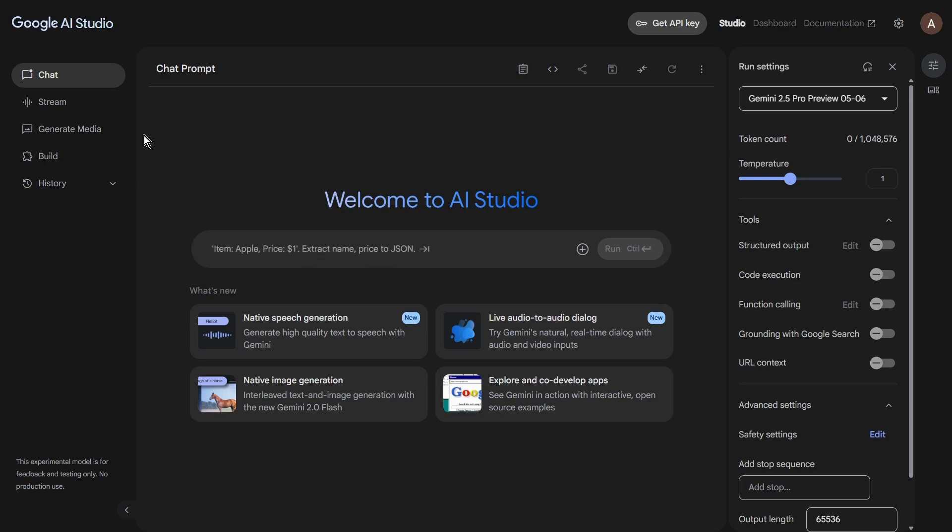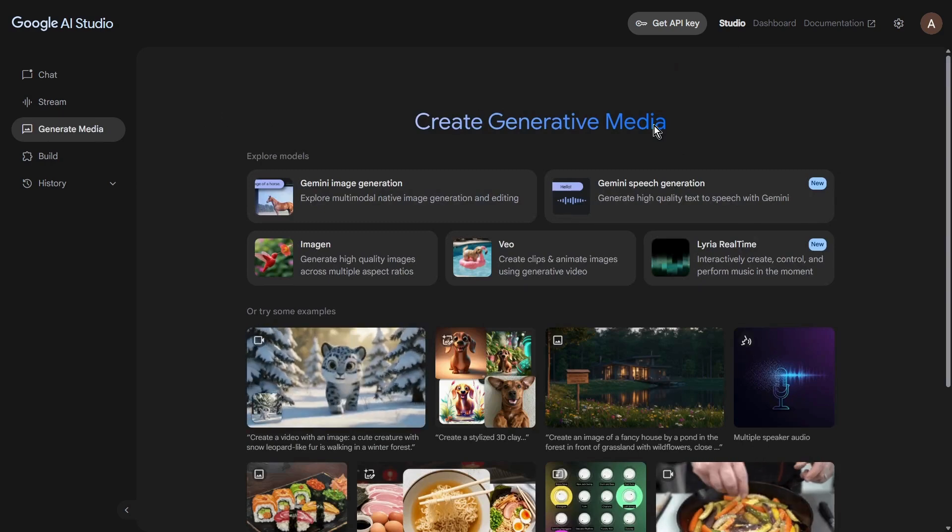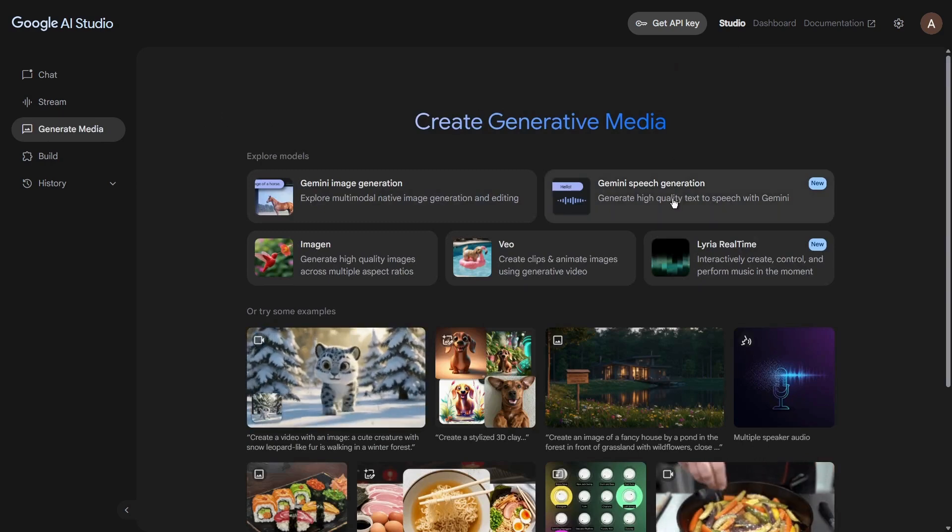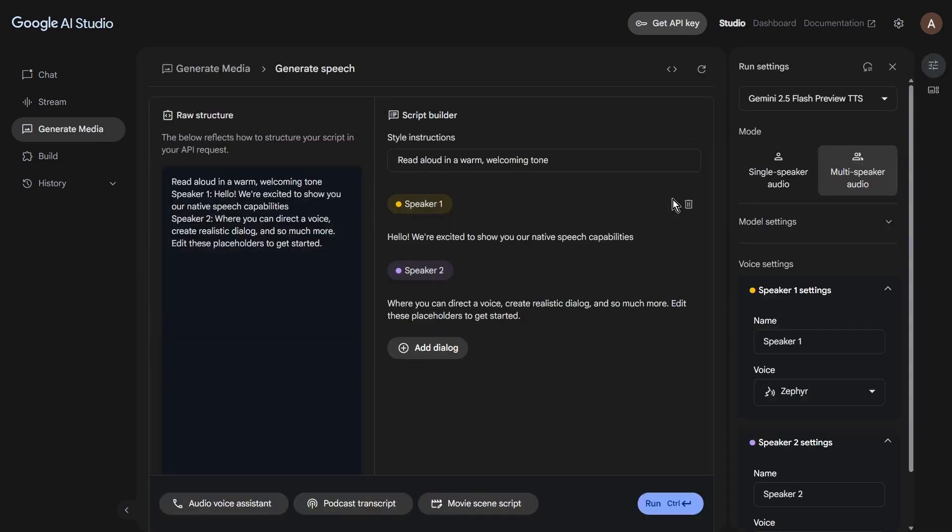Now look over to the left-hand sidebar. You're looking for an option that says Generate Media. Give that a click, and from there, you'll want to choose Gemini Speech Generation.